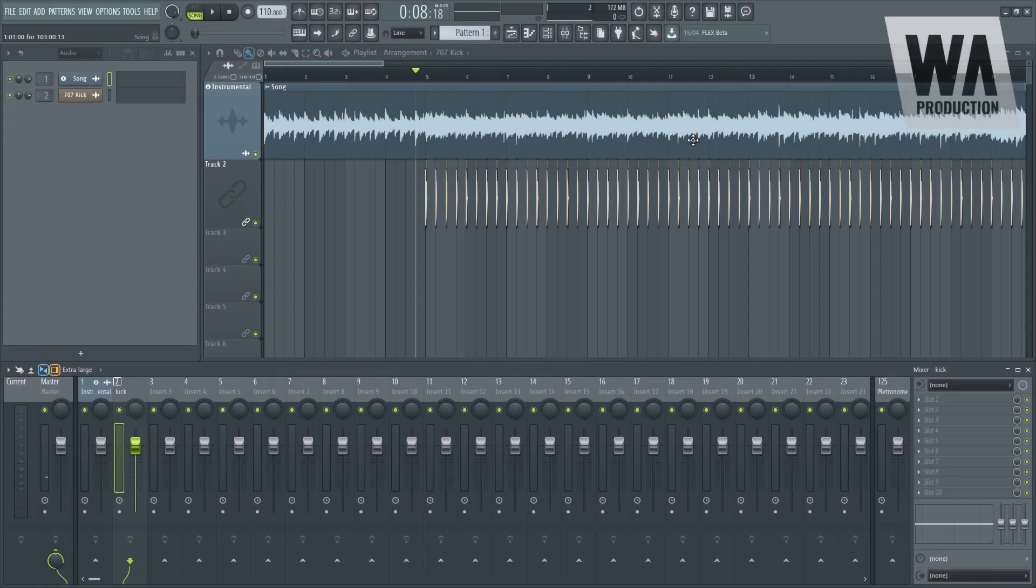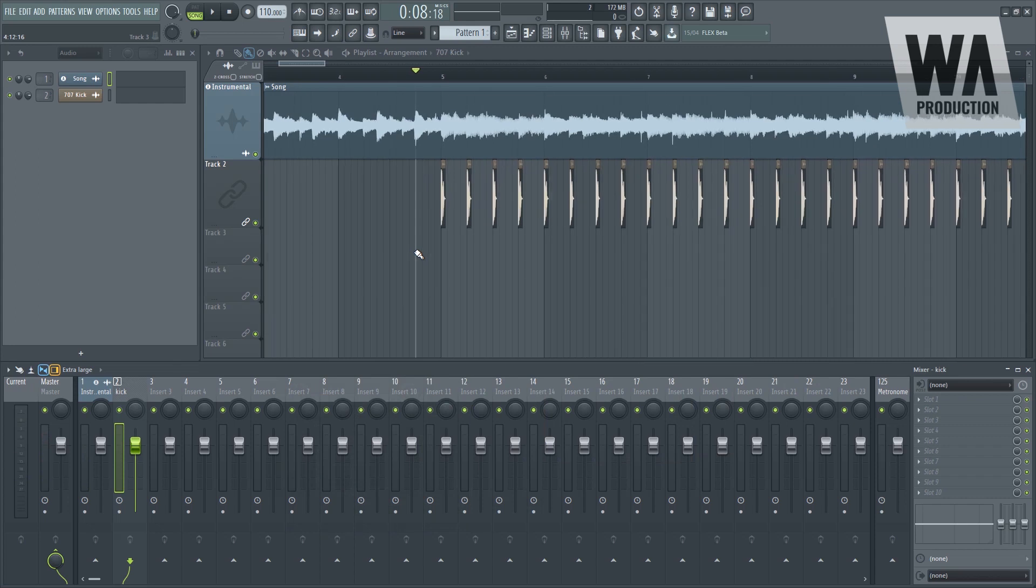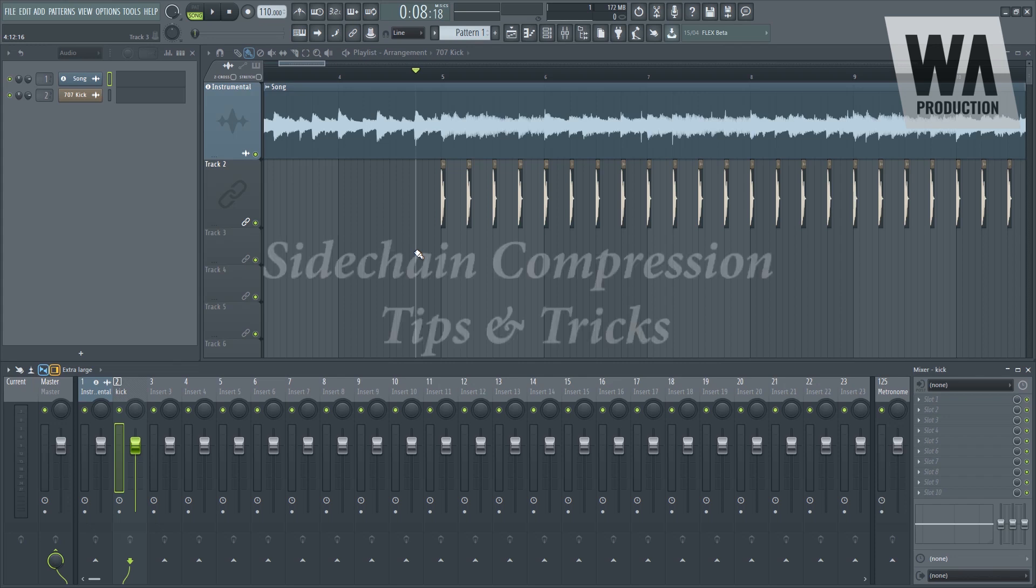All right, so we are now back with another pro tip video. Our third pro tip video where I am going to share with you guys the tips and tricks that I know when it comes to sidechain compression.